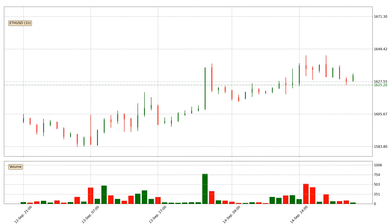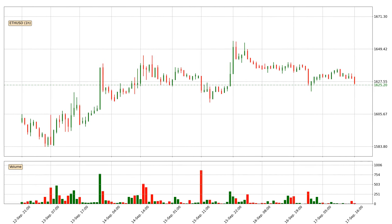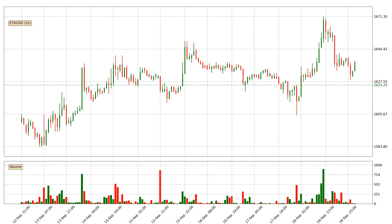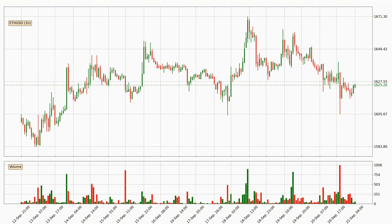Hey fellow crypto enthusiast, welcome to today's quick trend analysis. Let's get started. Today, find out how the price of Ethereum has changed and what the technical indicators RSI, stochastic RSI, and MACD show.